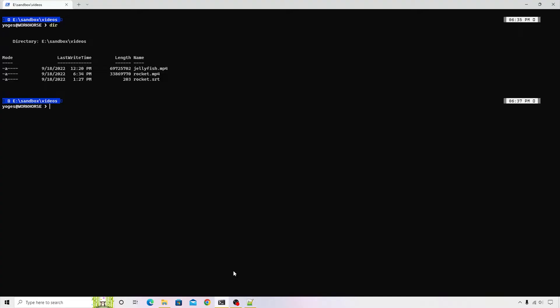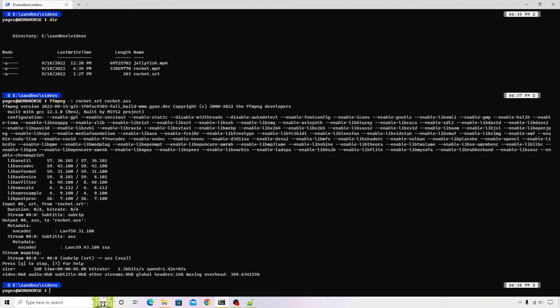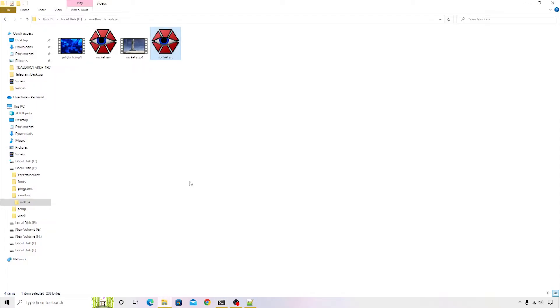Let's go back to the terminal and fire a command: ffmpeg -i, name of the subtitle file, so rocket.srt, and then the style file that we want to generate. We'll call it rocket.ass, press enter, and it should generate a file inside the folder.